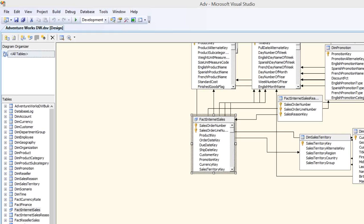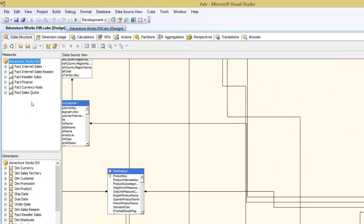We'll look at where the data will be stored once the cube is processed. If you give the answer I'm going to explain today, it will make a good impression on the interviewer. To demonstrate this, I have created a cube with all the dimensions and all the measure groups available in the AdventureWorks database. I want to show how data is stored or how data is read from SQL Server or any relational database to your Analysis Services server when you select the storage mode as MOLAP.